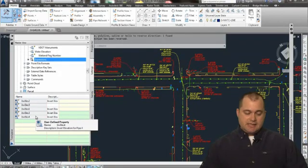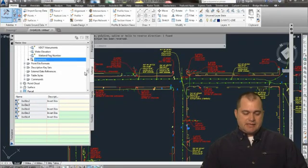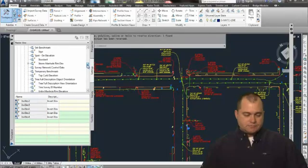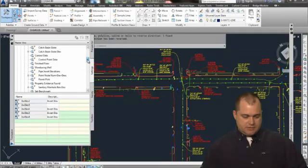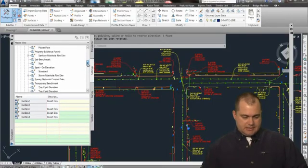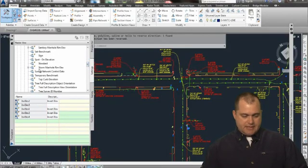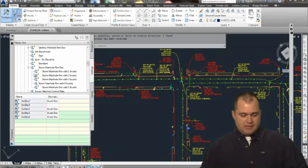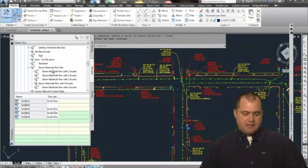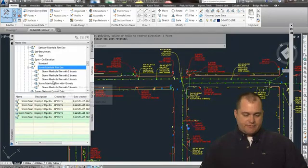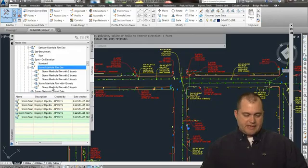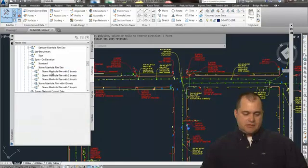And then I use that elevation, and you can see here if I come into my sanitary manholes, I have a bunch of label styles. And if I look at that label style, what it's doing—I've got four inverts up to five inverts.